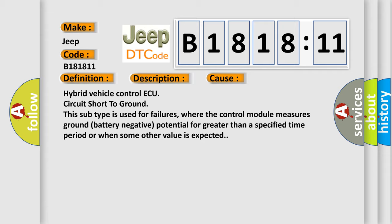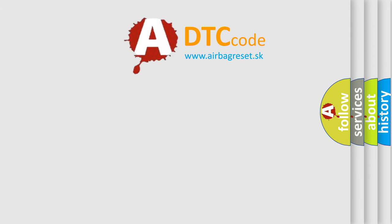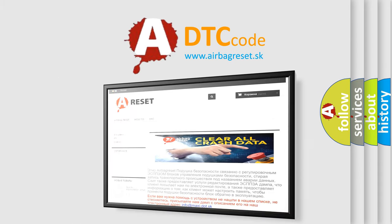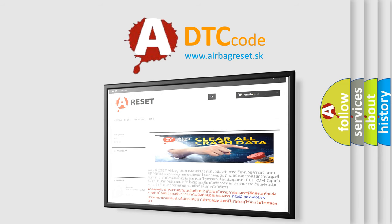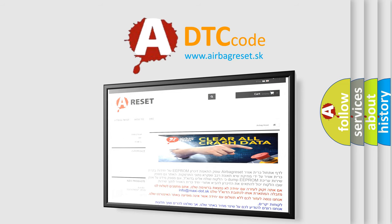The airbag reset website aims to provide information in 52 languages. Thank you for your attention and stay tuned for the next video.